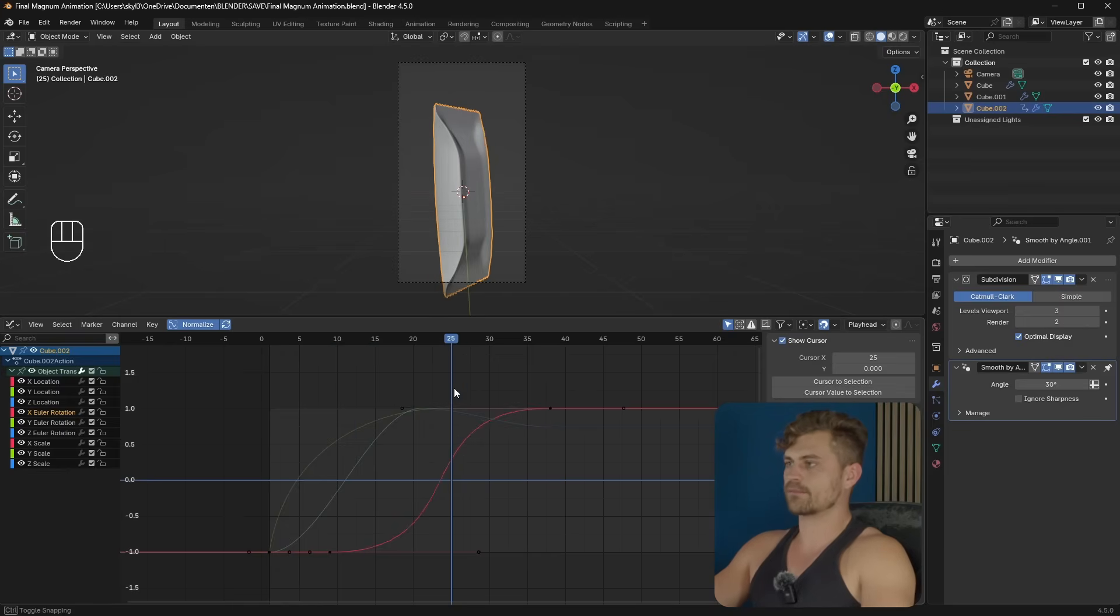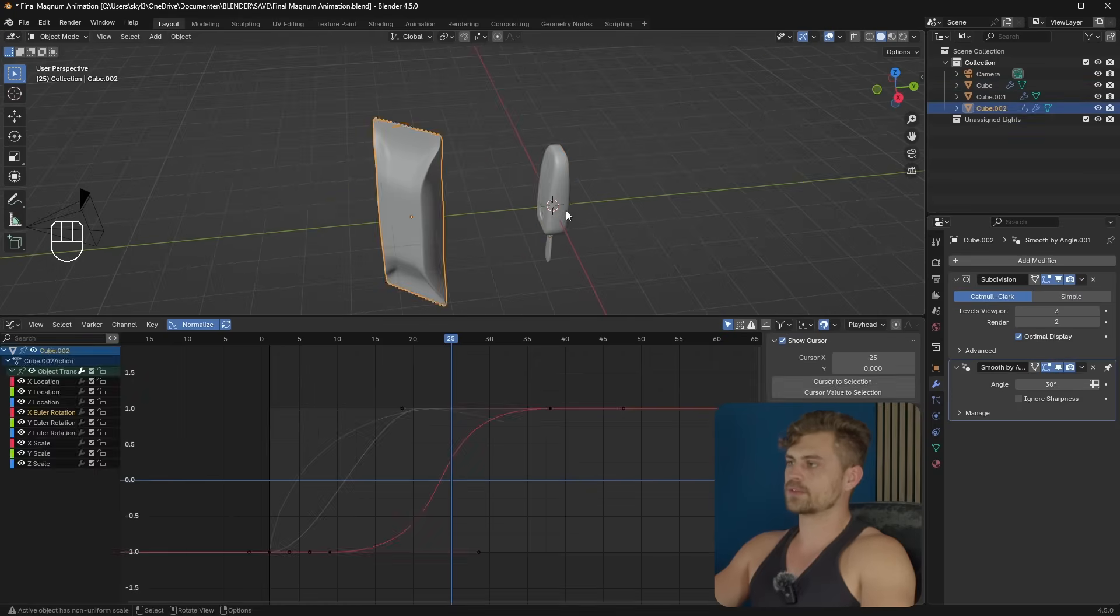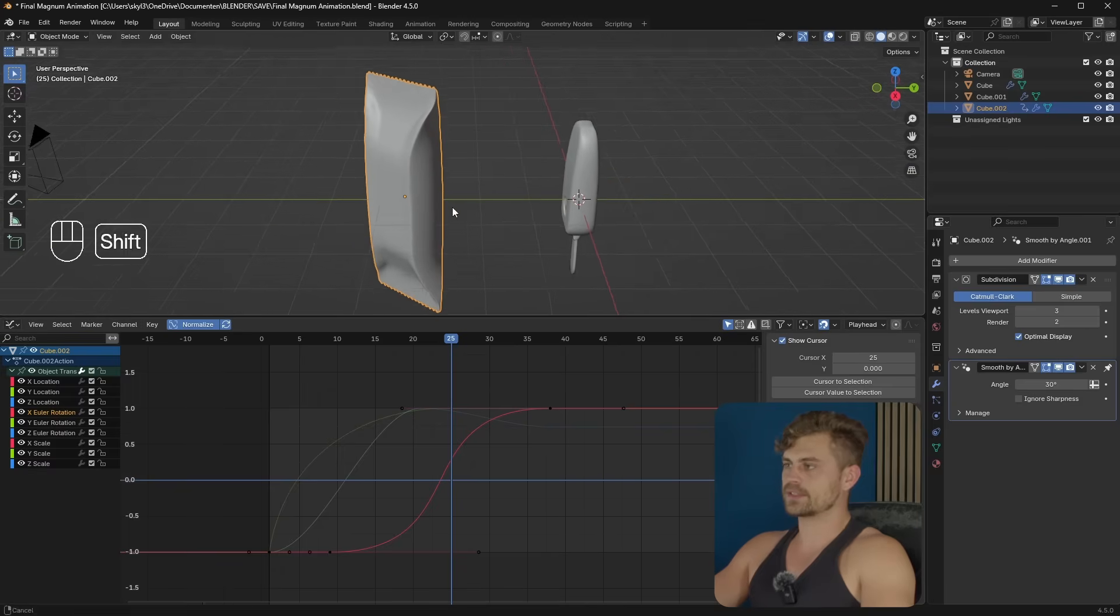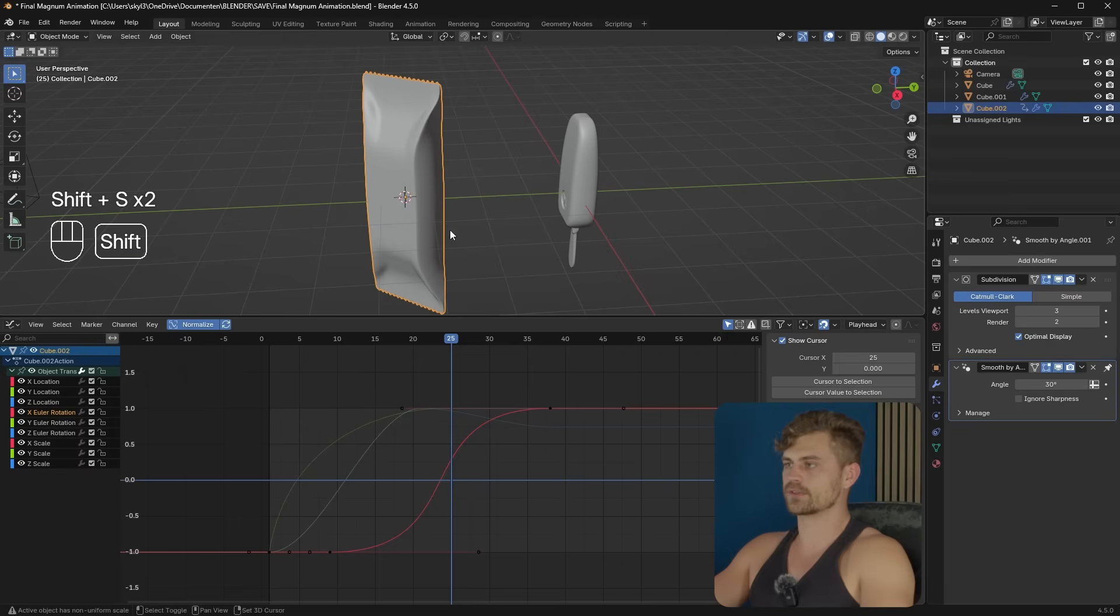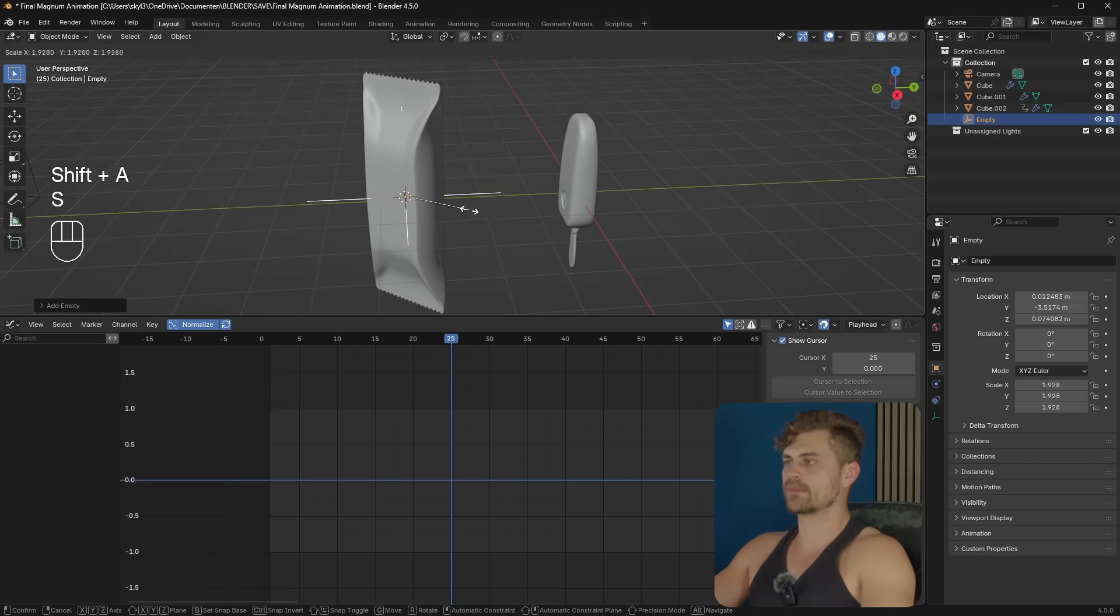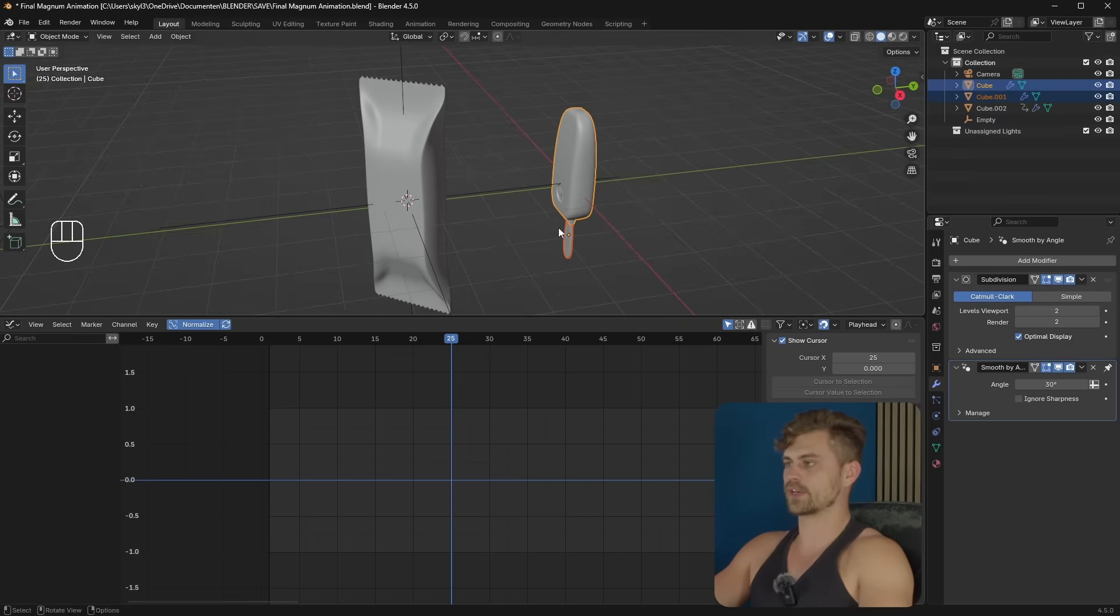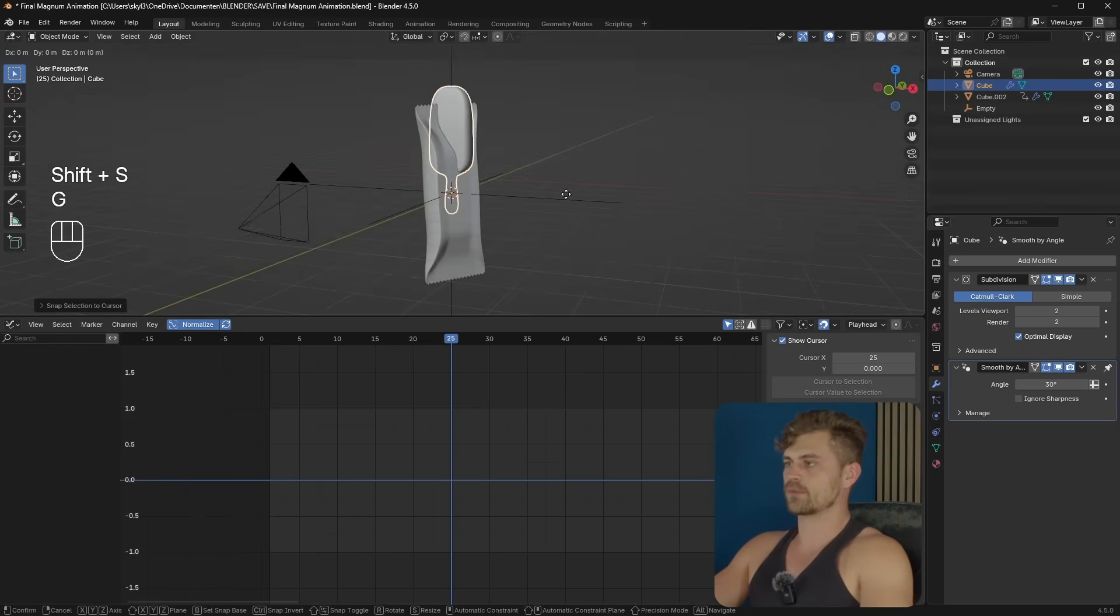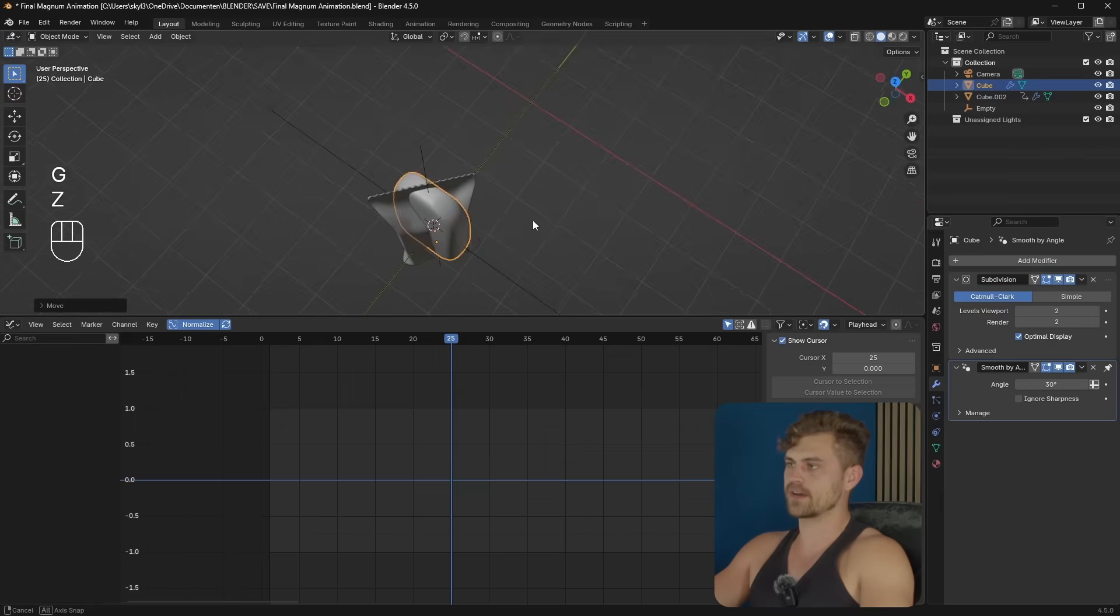And somewhere in this middle right there, we want it to transition to this ice cream. Now the way to do this is actually quite simple. I'm going to press on this wrapper. Shift S. Cursor to select it. Let's add in an empty. Plain axis. Then I will go and take this ice cream and bring them together by pressing Ctrl J. Shift S. Selection to cursor. And we'll bring this down and maybe scale it up so it fits better with the size of this object.